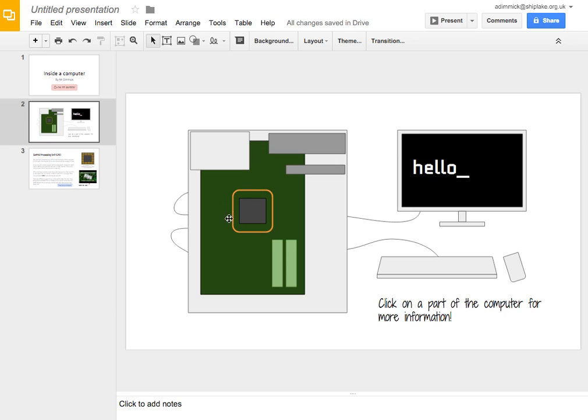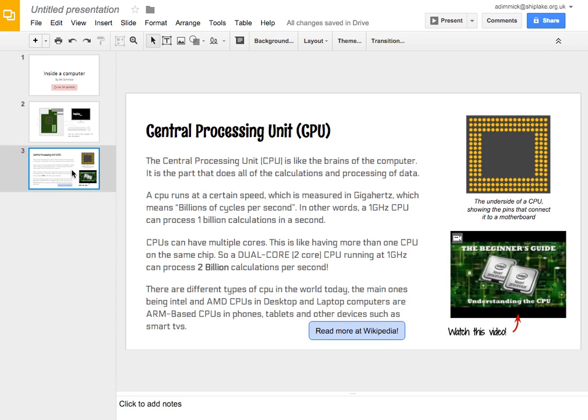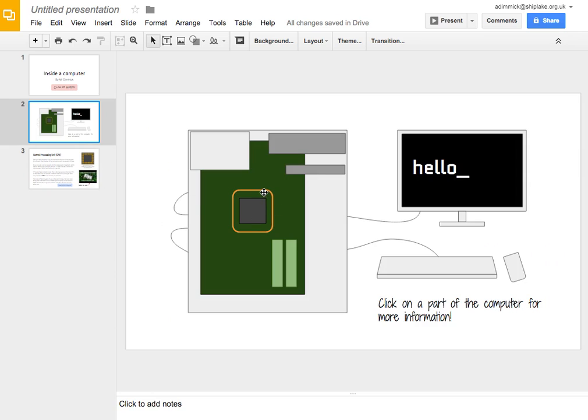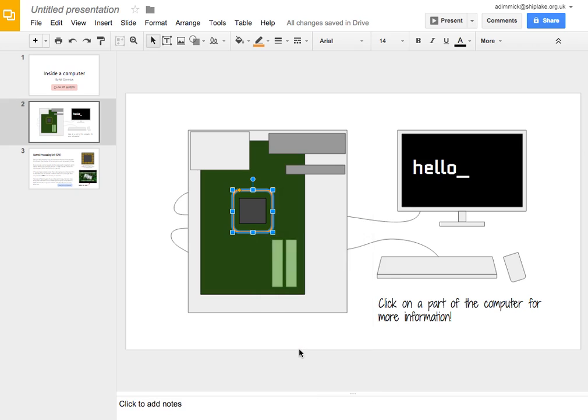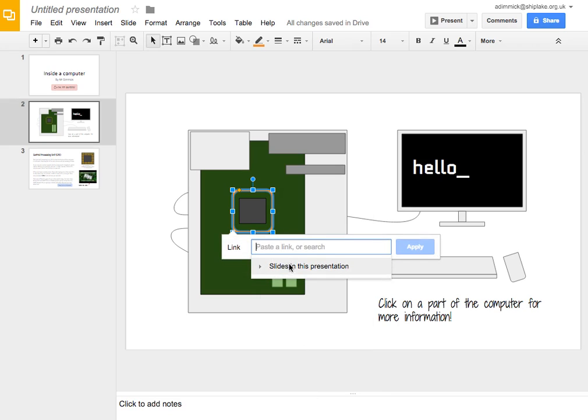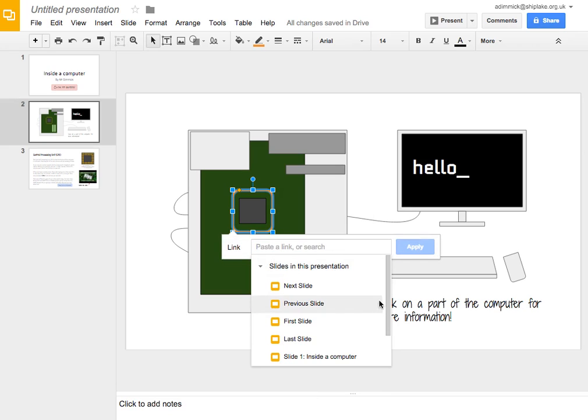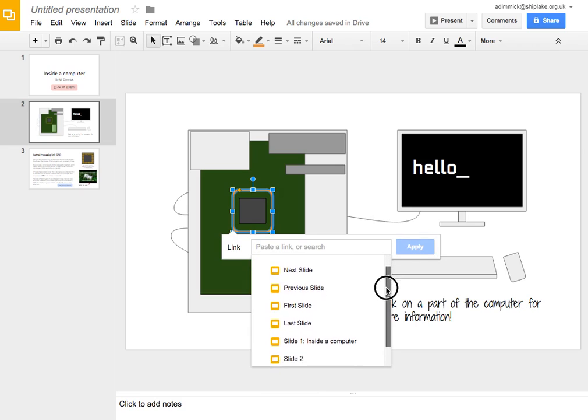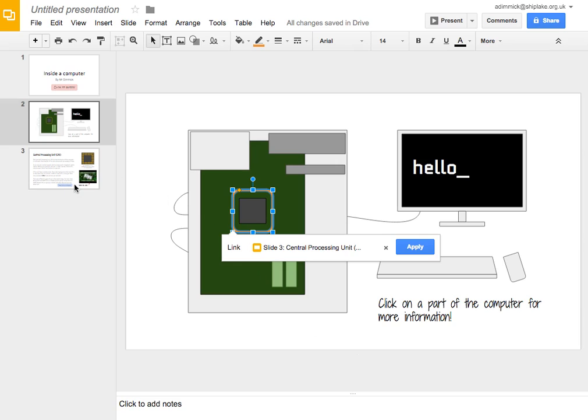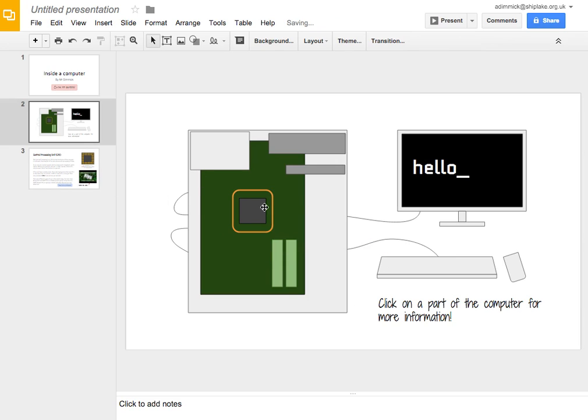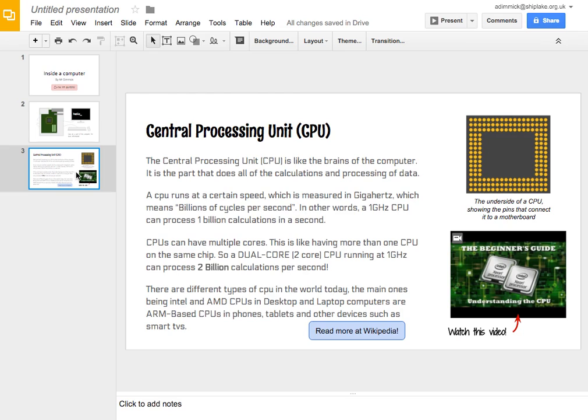And it's this that we then want to add the link to this page. So, to do that I click on it, just as I did with the button on the title screen. Right click, link, slides in this presentation and I'm going to scroll down and choose slide 3, central processing unit. Because that's the slide that I want it to link to. And I press apply and now I'll have a link which takes me over to here.